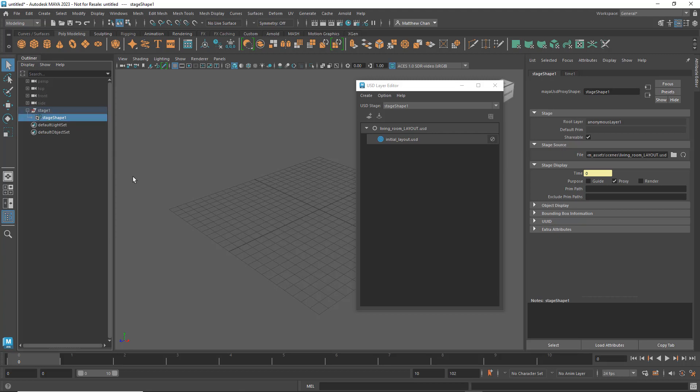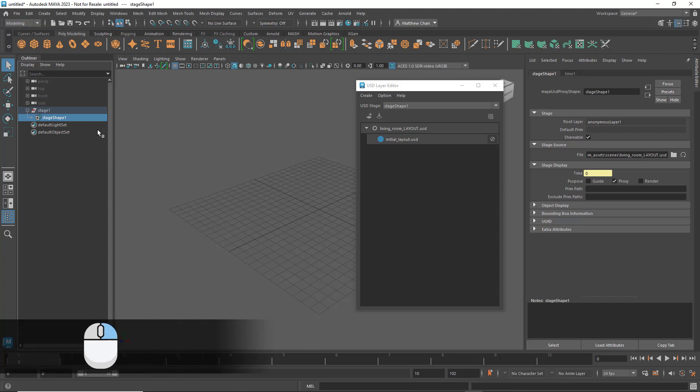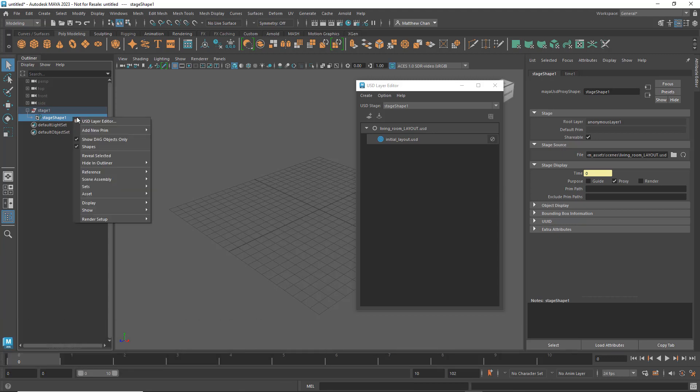Now we can start importing our USD assets. To do that, first I'll right-click the stage's Shape node and go down to Add New Prim. There are a few different options in here, but the one I'm interested in is XForm.